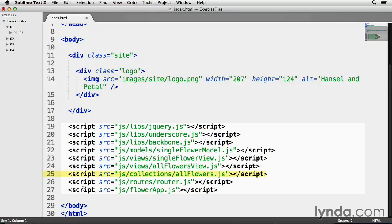On line 25 is a reference to allflowers.js, and it's located in my jsCollections folder. This is how I'll define my collection. On line 26 is a reference to router.js where my specific route code will go.